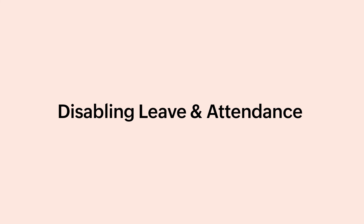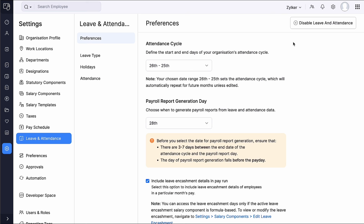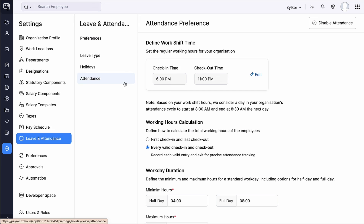If you no longer require the Leave and Attendance module, you can choose to disable it. You can also choose to disable only the Attendance module if needed.